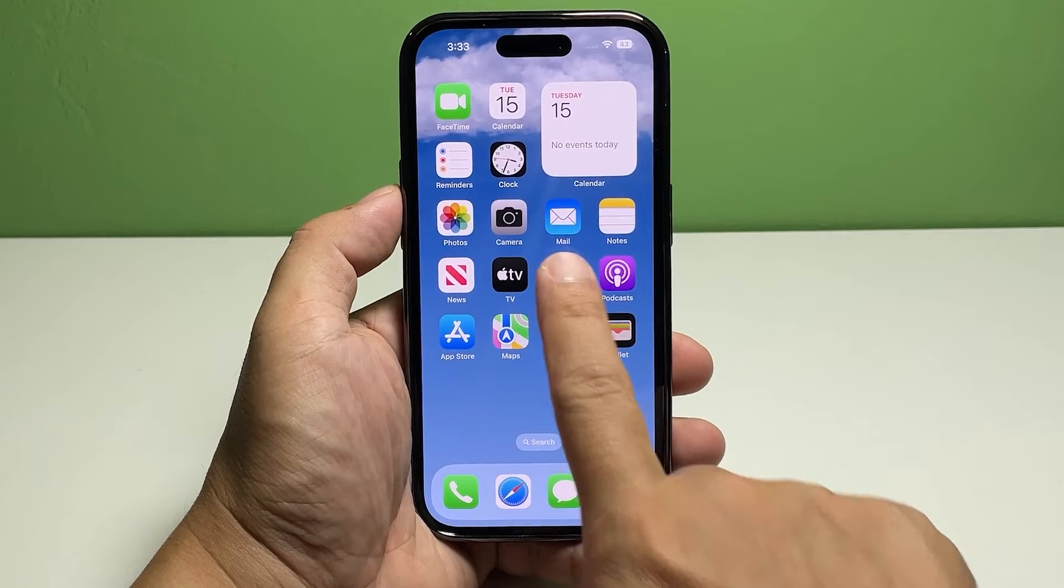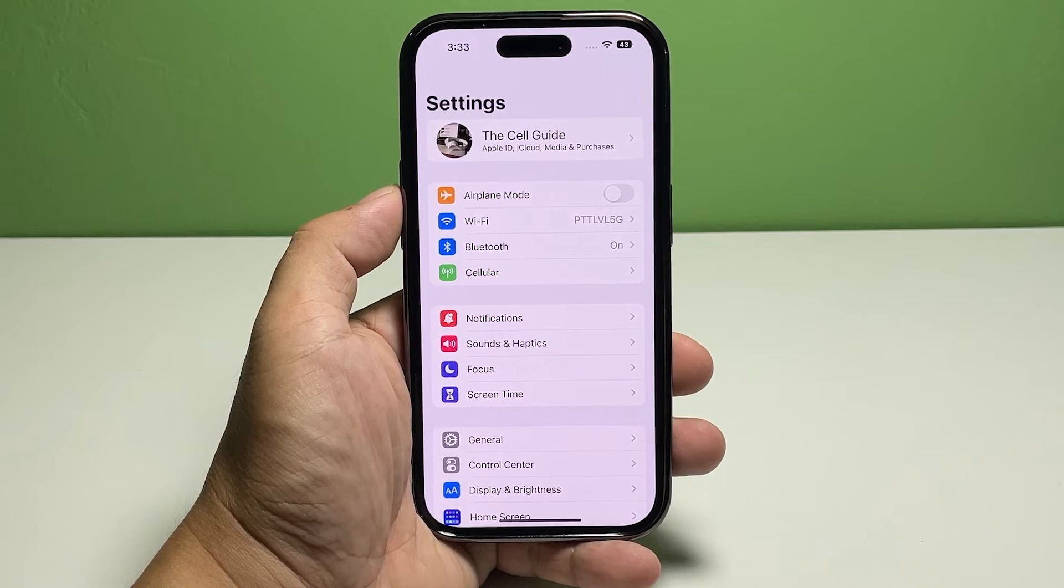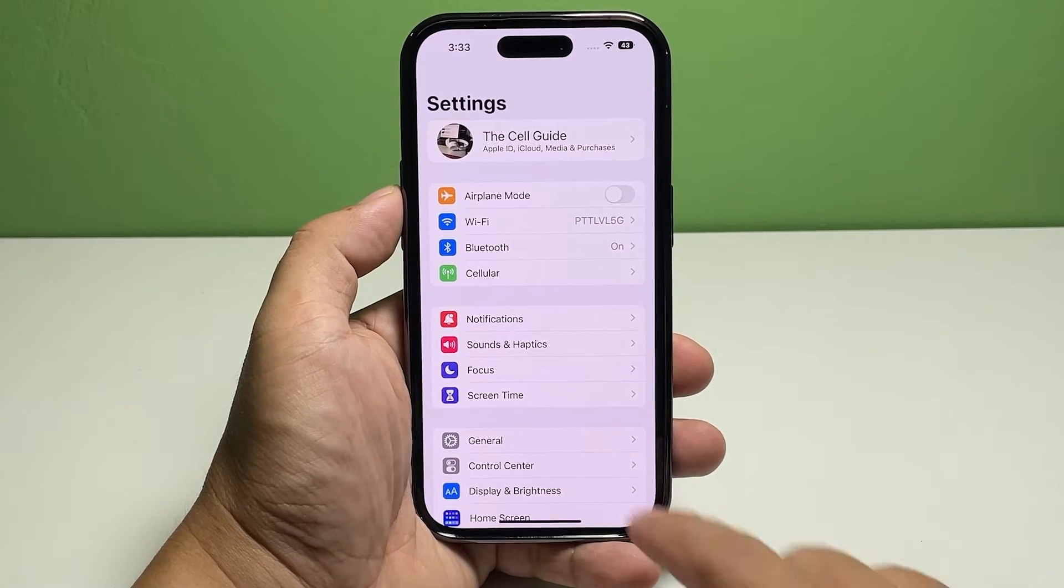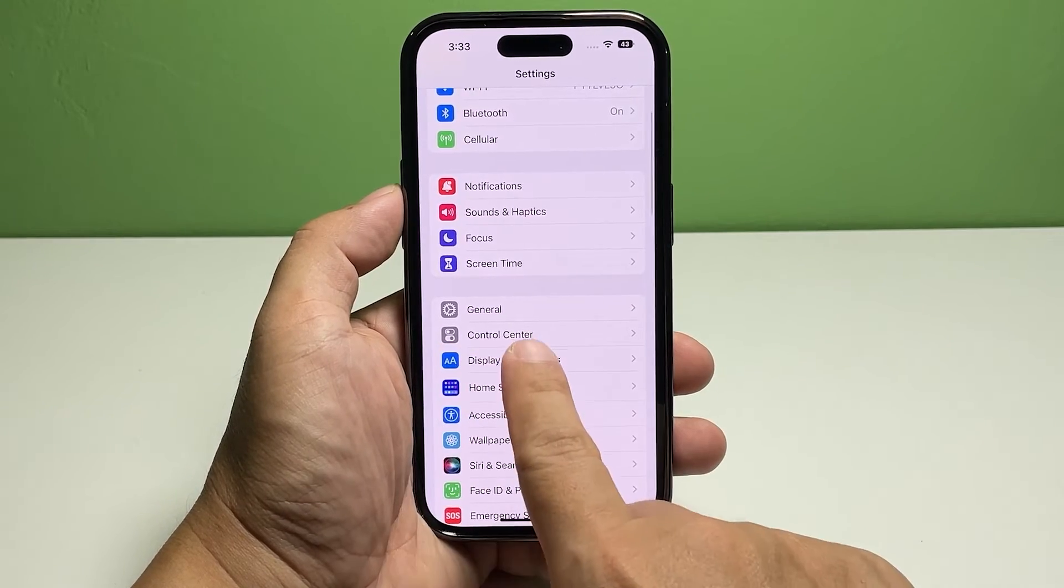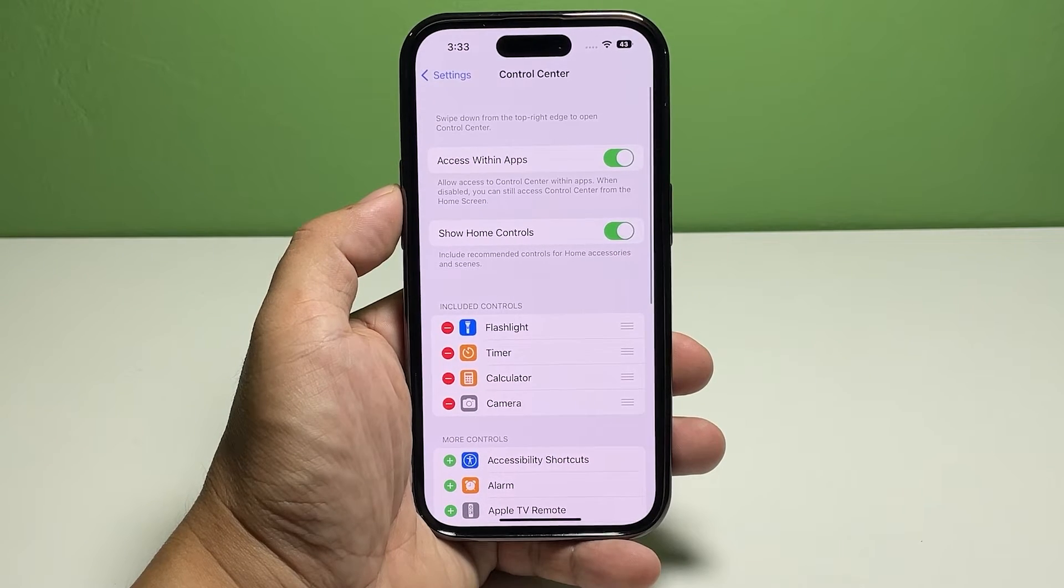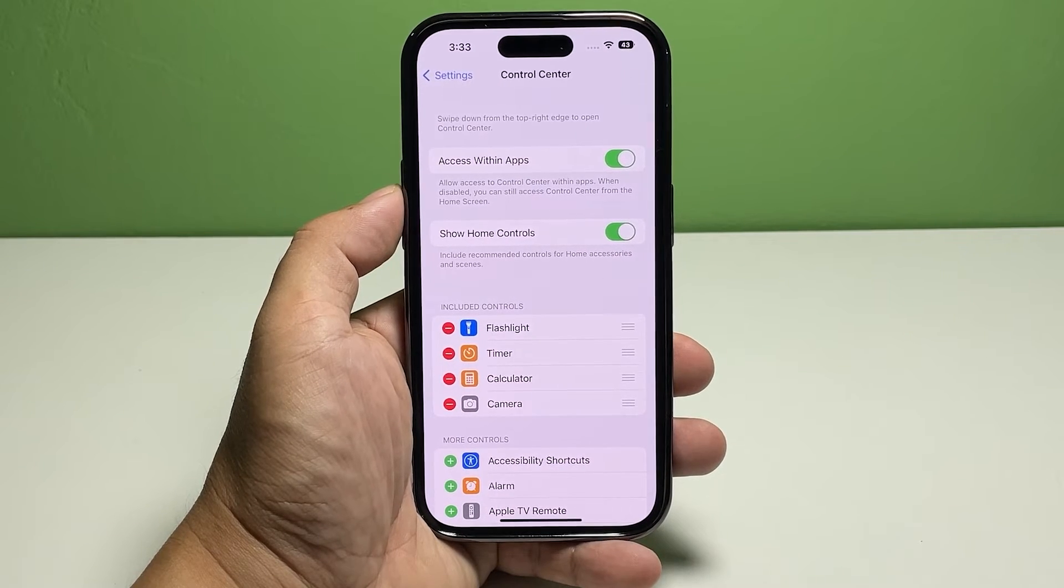Scroll down a bit and tap Control Center. The ones under 'Included Controls' are the services that are already available when you pull down the Control Center.